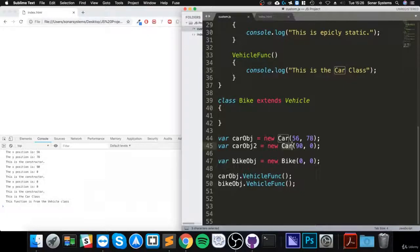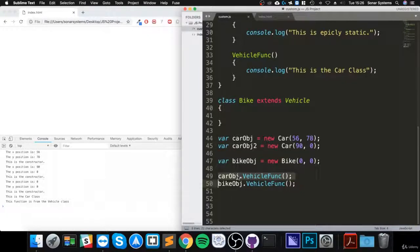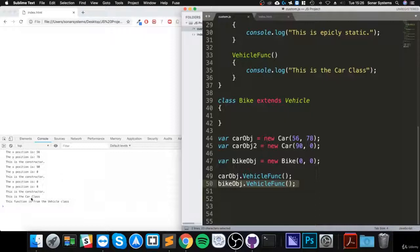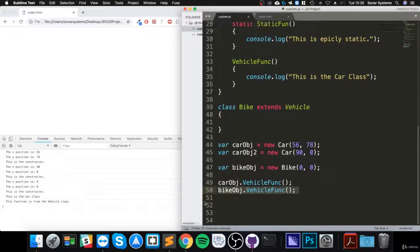When we call it from the car object - this is the car class - whereas when we call it from the bike object, it says 'this function is from the vehicles class.'